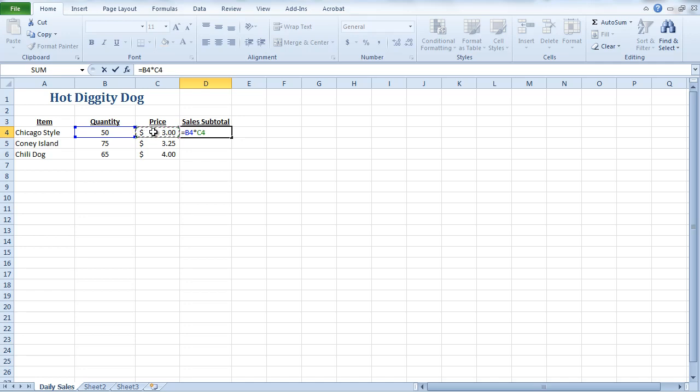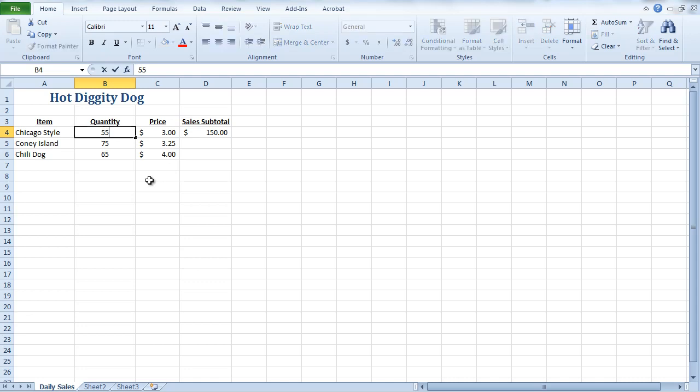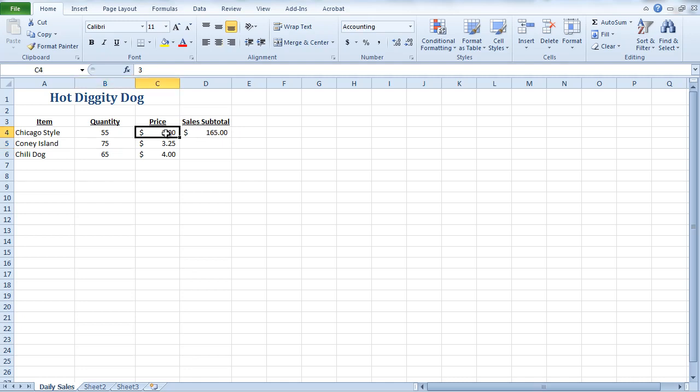Now, the reason Excel does this, and it's multiplying cells instead of actual numbers, is so that if the number changes, Excel is still going to figure out the calculation correctly. So if I hit enter now, you'll notice that I have $150 in Chicago-style hot dog sales. Now, if this number were to change, and I put in 55, you'll notice now that my sales subtotal is automatically updated. Because Excel wasn't multiplying 3 times 50, it was actually multiplying whatever quantity happened to be in those cells by each other.